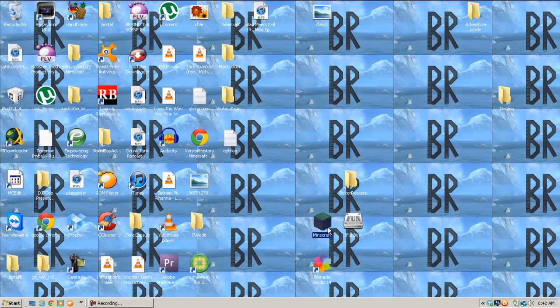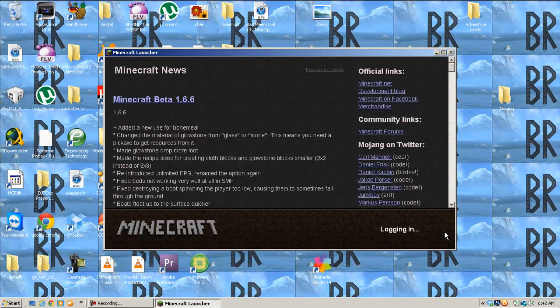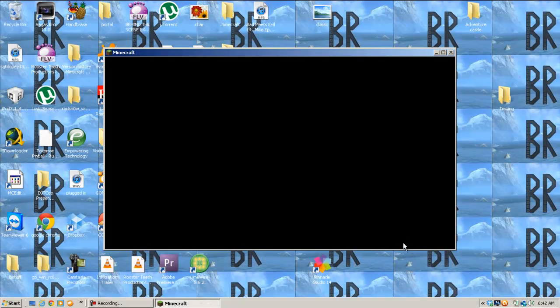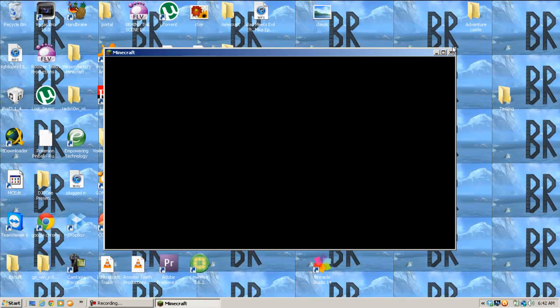Now, it happens right after you log in. Oh, black screen. And that will stay like that forever.